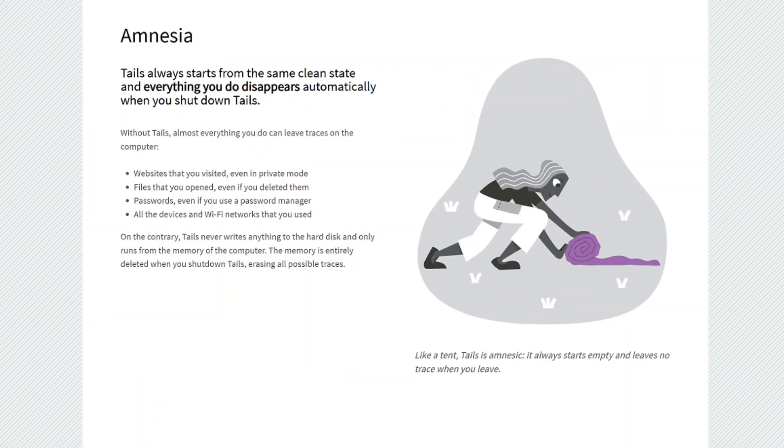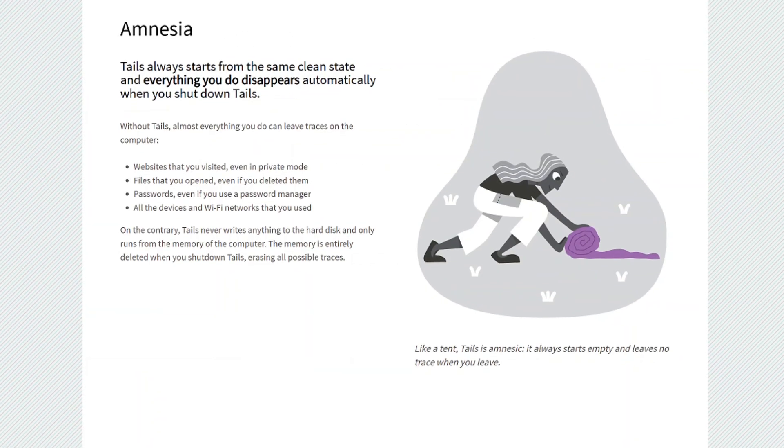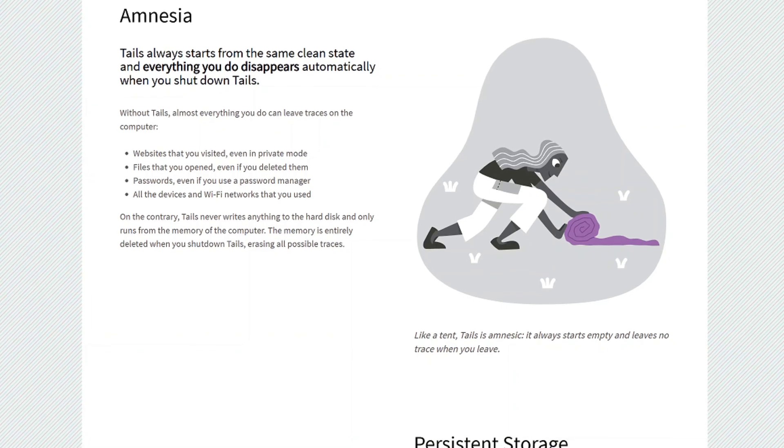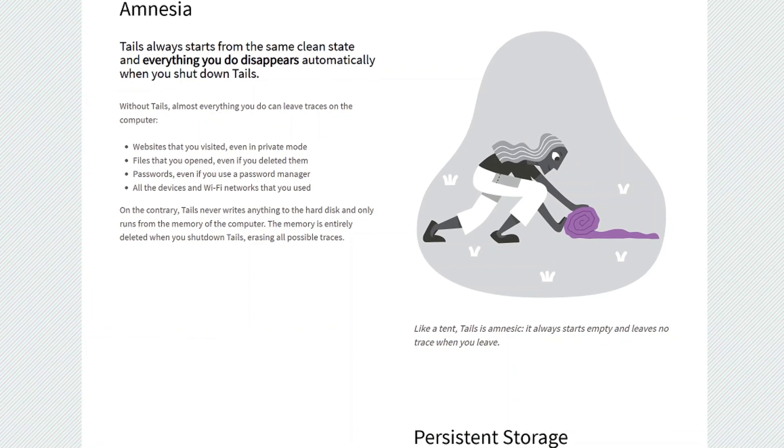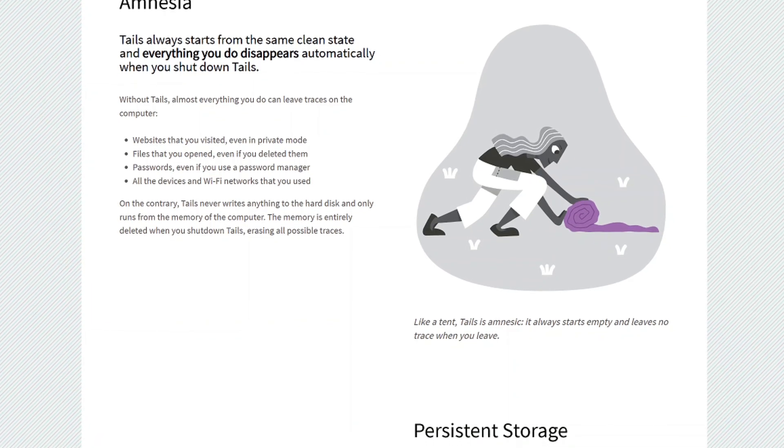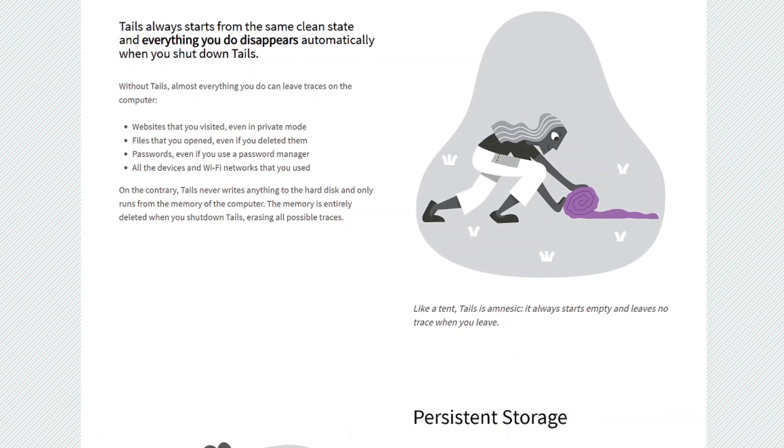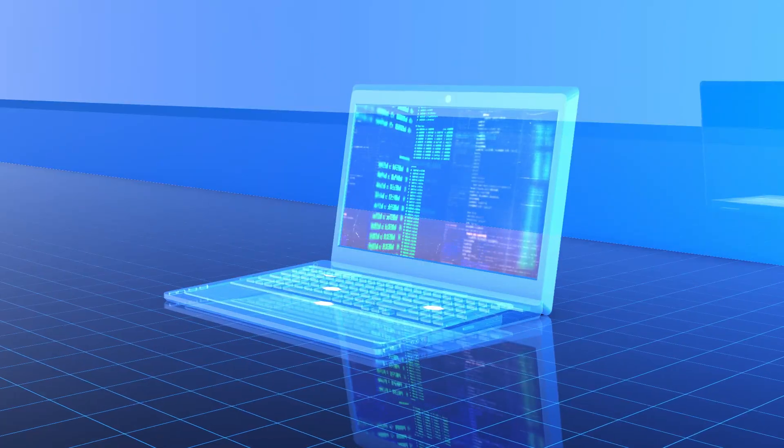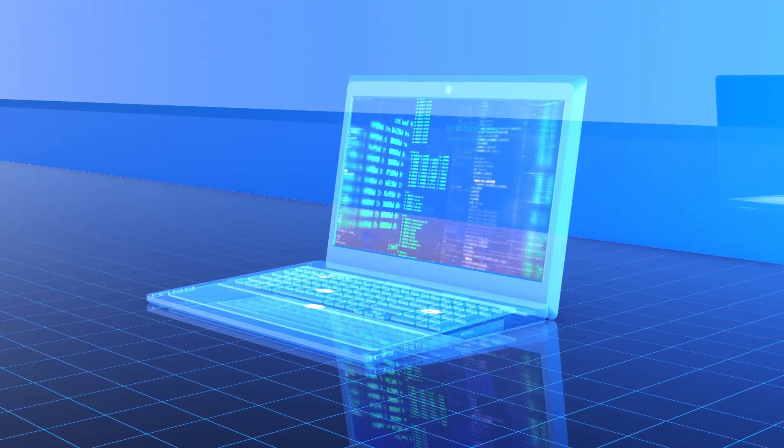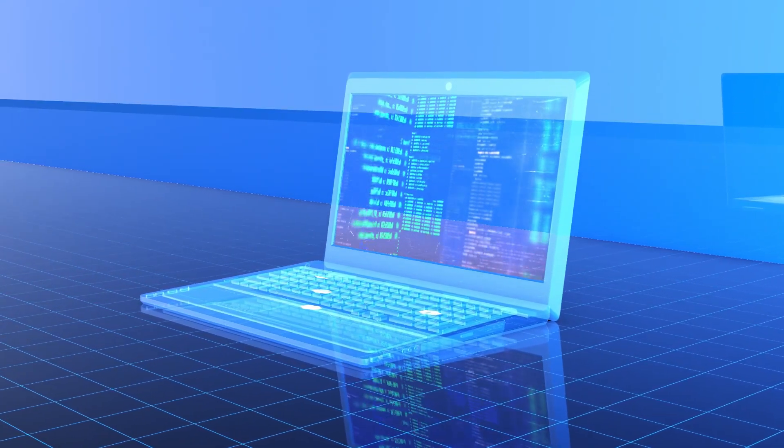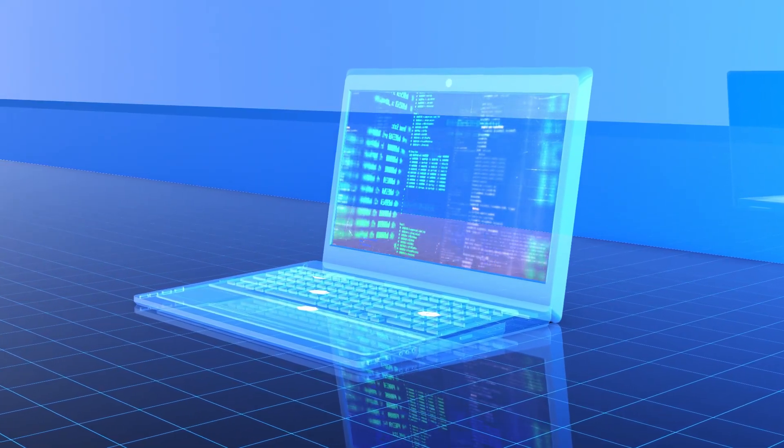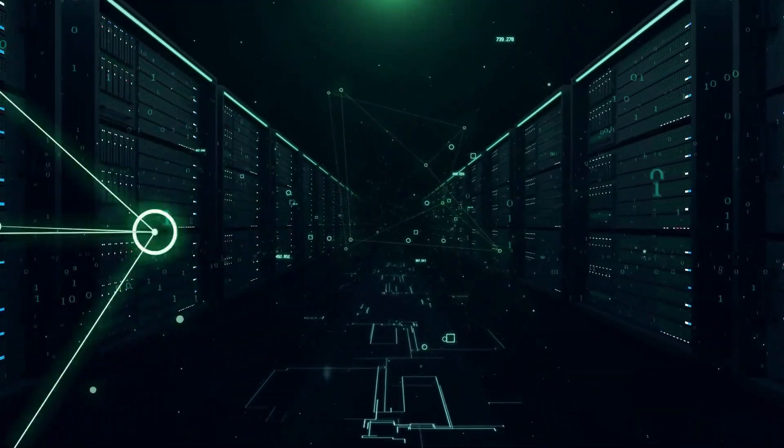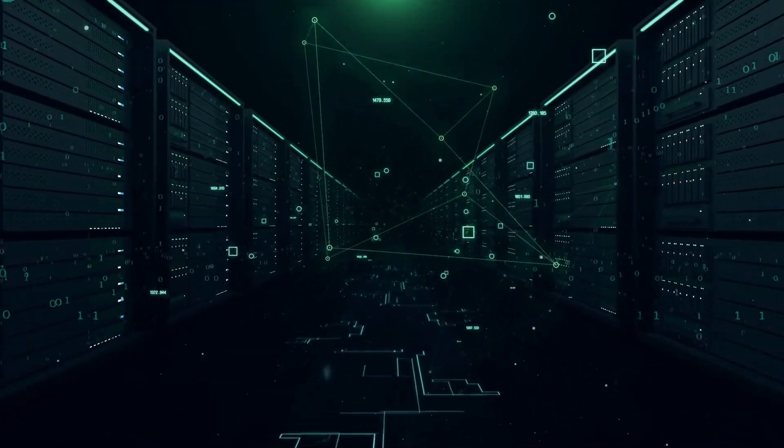By default, Tails OS is non-persistent. This means that any files, settings, or software installations you make are automatically wiped when you shut down the system. The next time you boot into Tails, it will be as if you're starting fresh, leaving no trace behind.